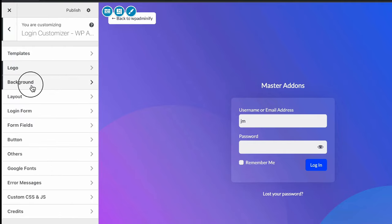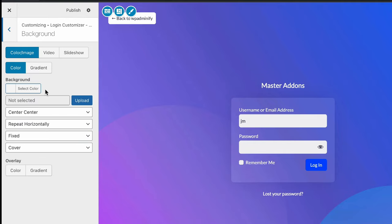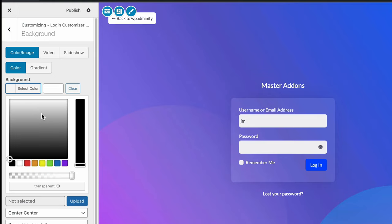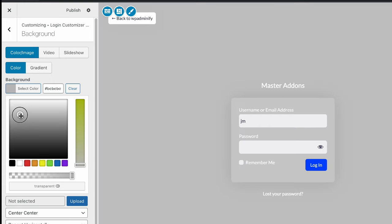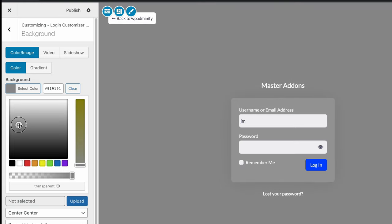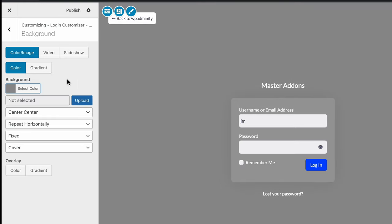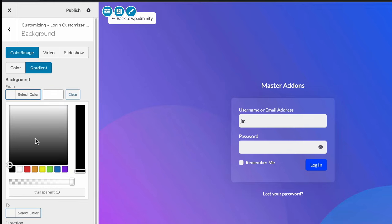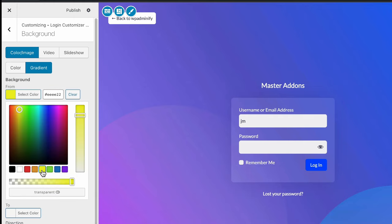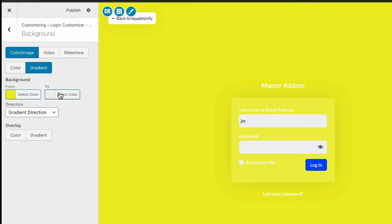Let's move back and select background. If you don't like any of this image background, you can select a flat background for your website login page. Also, you can select gradient and let's select two color.